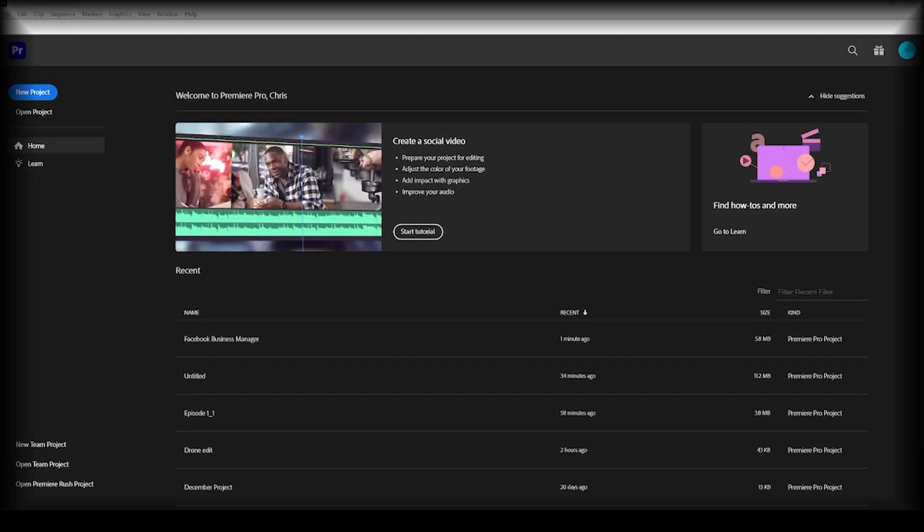Hello and welcome to another Adobe Premiere Pro tutorial by Profile3. In today's episode we're going to be talking about audio levels and basically how to understand them. So let's go ahead and open a project.